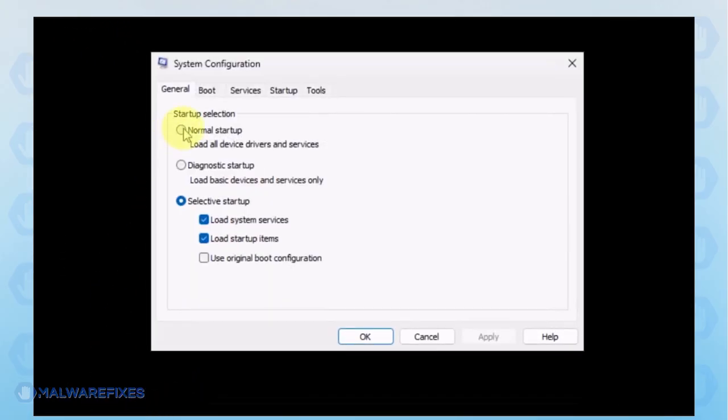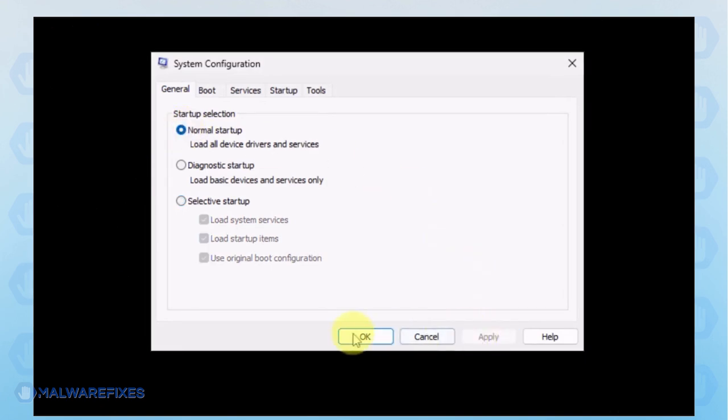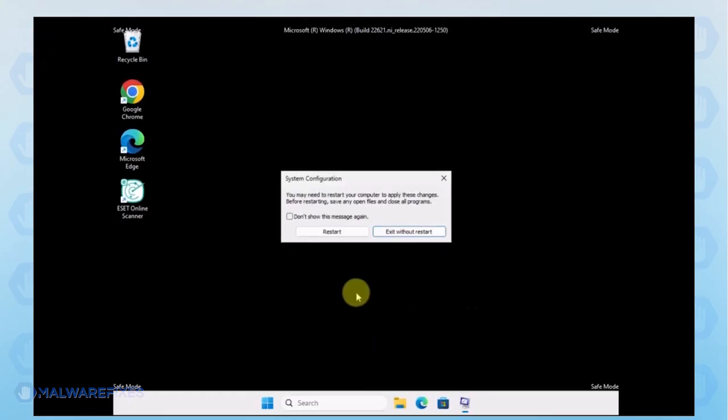In order to boot Windows normally, please select Normal Startup from the selection. Click Apply and then OK. If the prompt appears, click the Restart button.